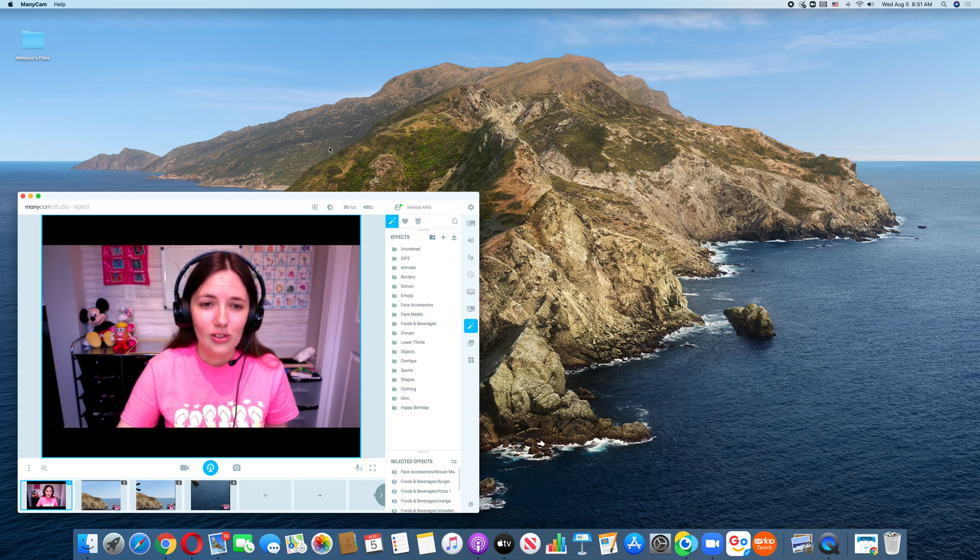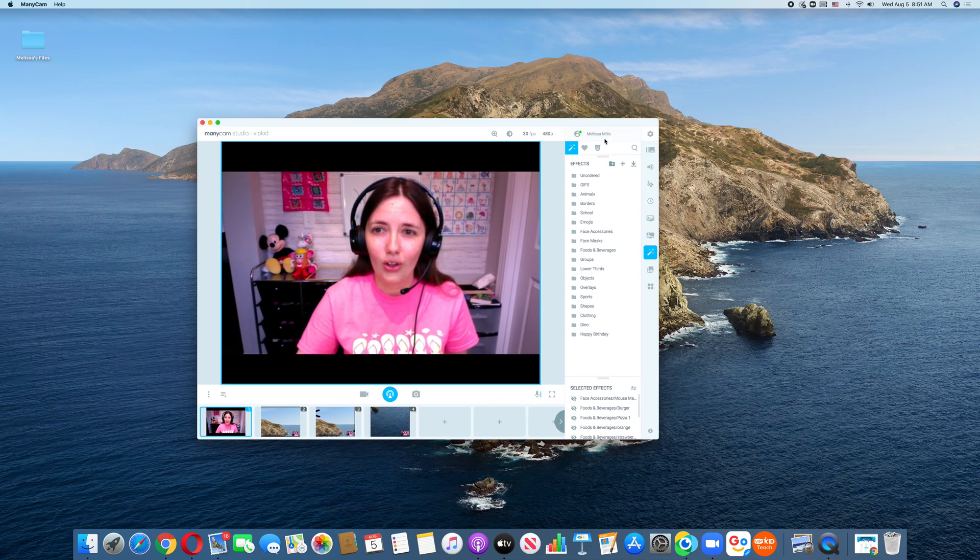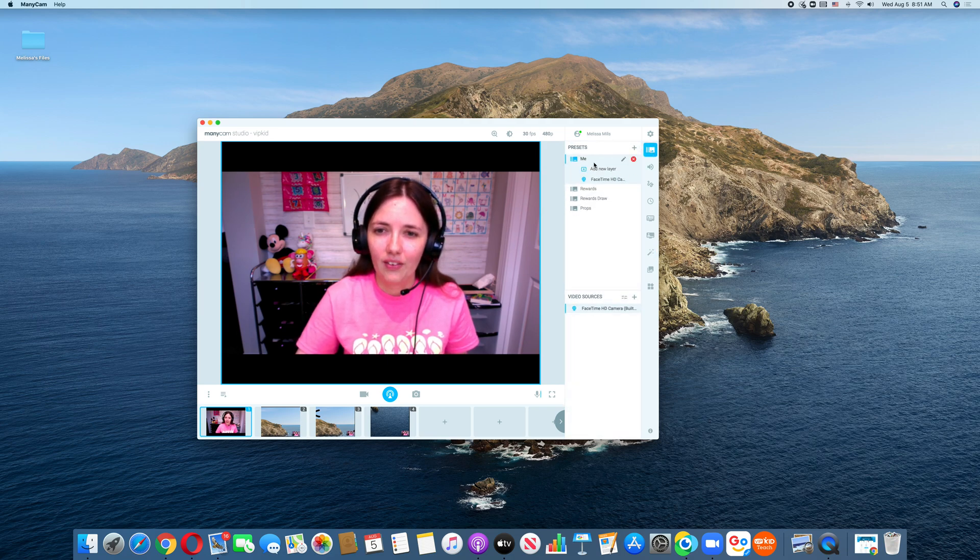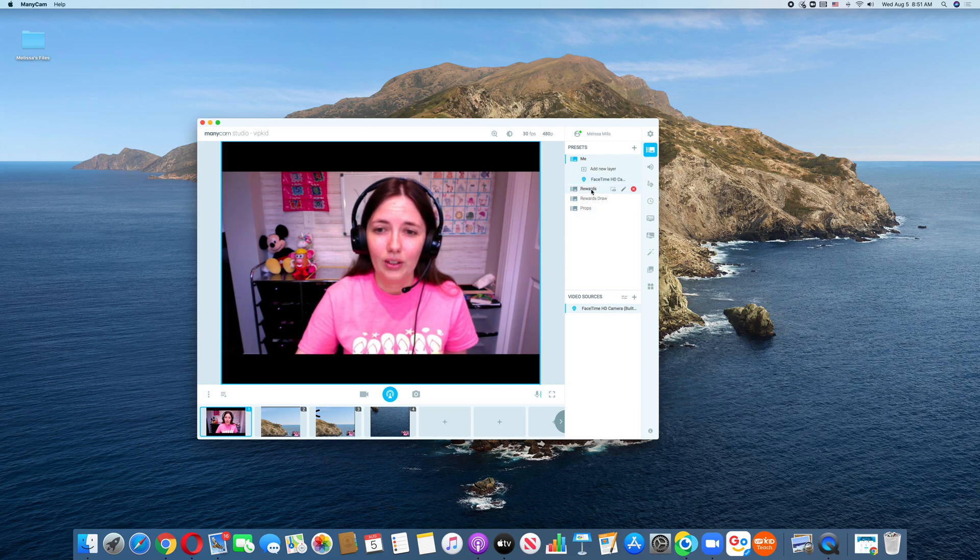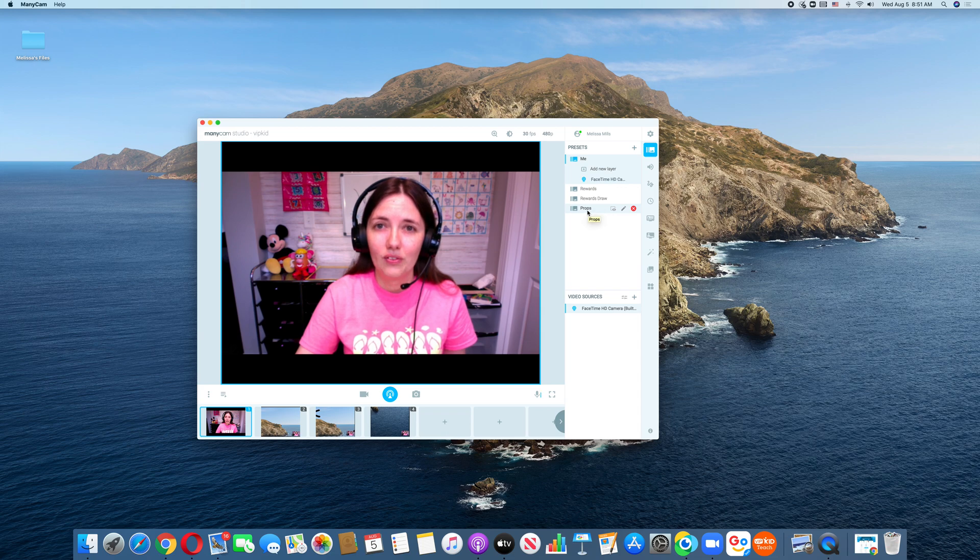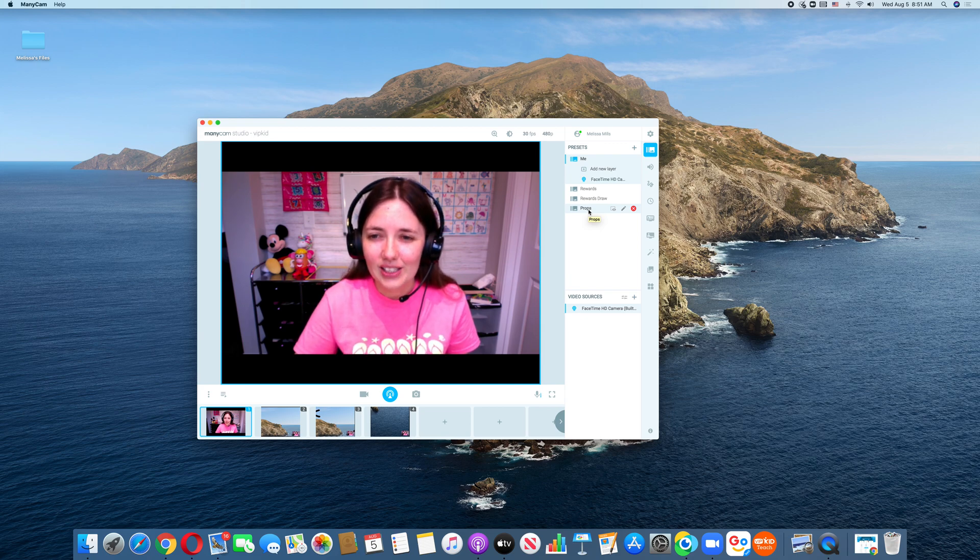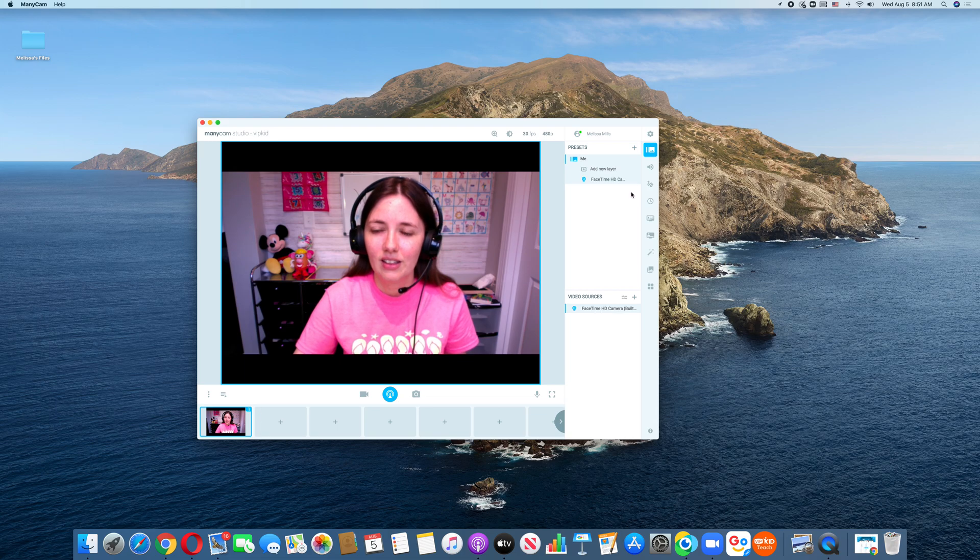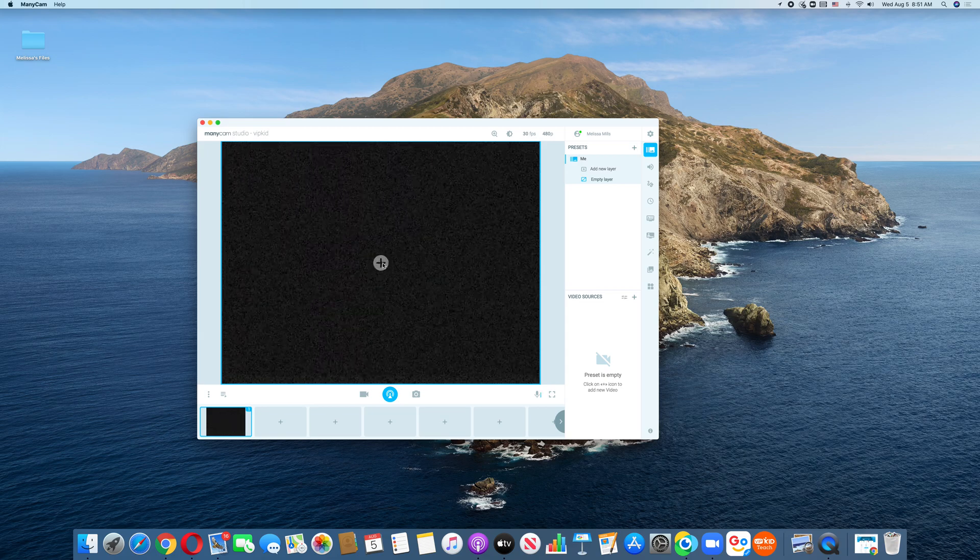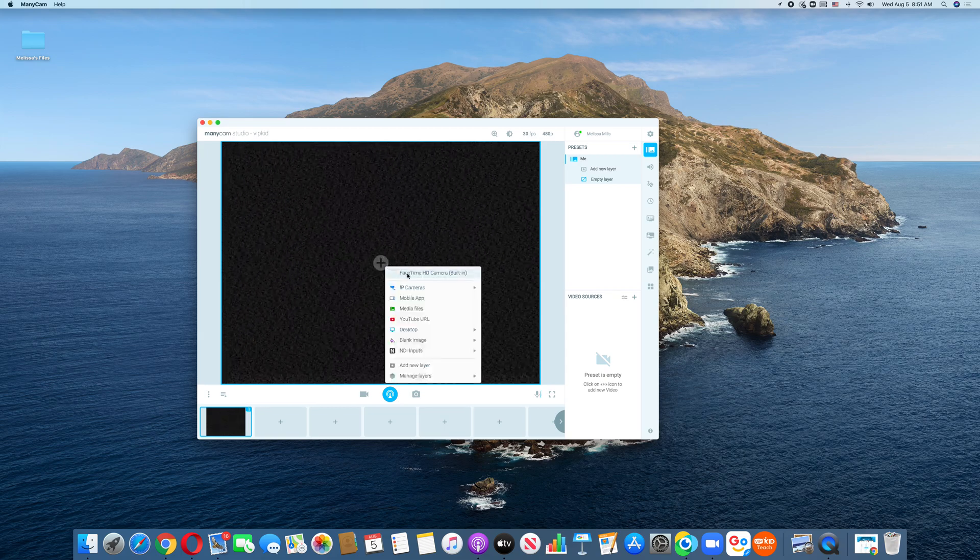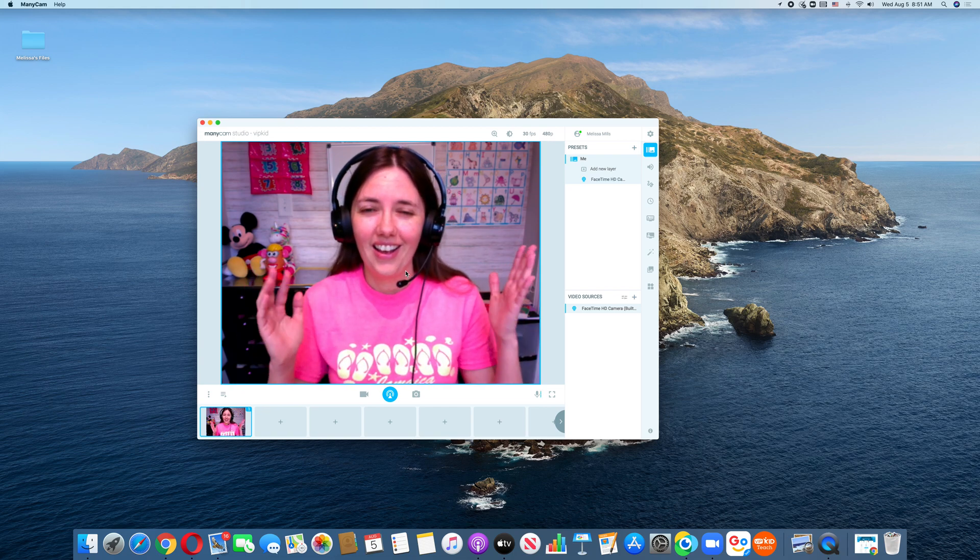So as you can see here, I have what is called presets, and I have four presets because I use Google slides as rewards. I have one called me, it's just me in the camera. I have one for rewards. I have one for reward straw and I have one for props. I'm going to actually start all the way from scratch so that you can see how to set these up. So I'm just going to delete these and you're going to see a black box. You can click on the plus sign. You're going to click on your camera.